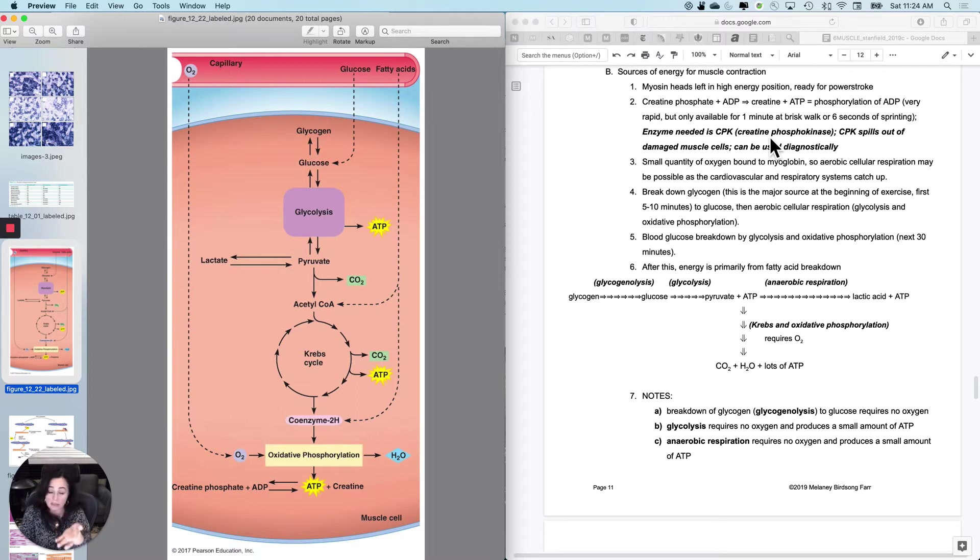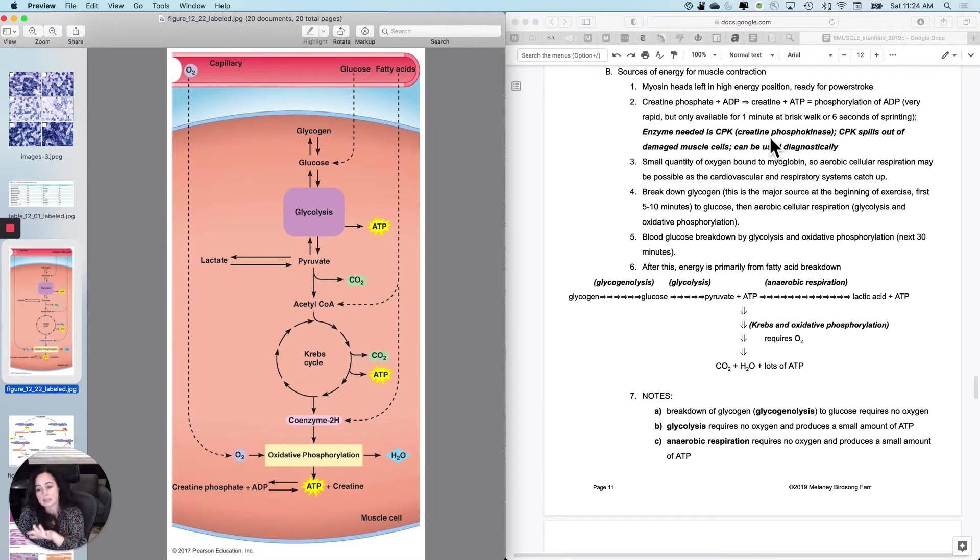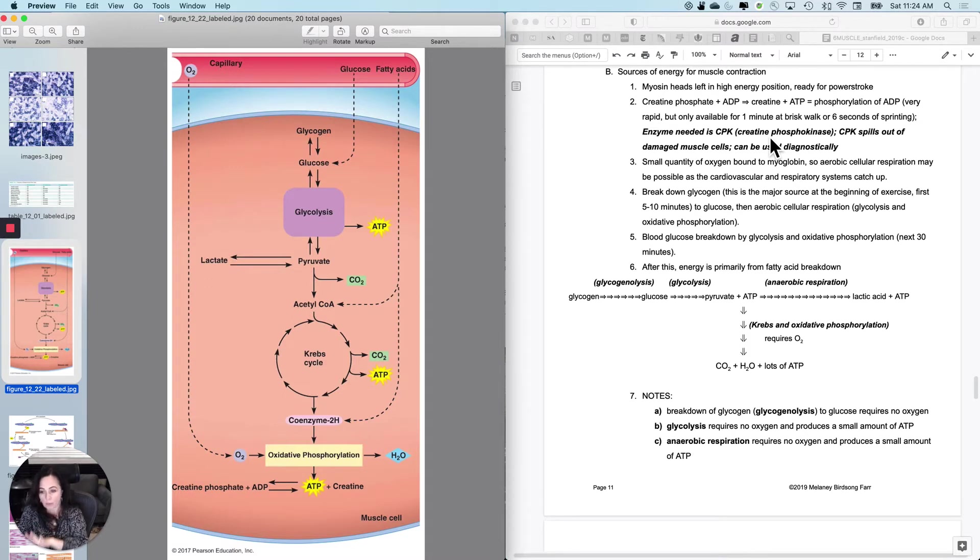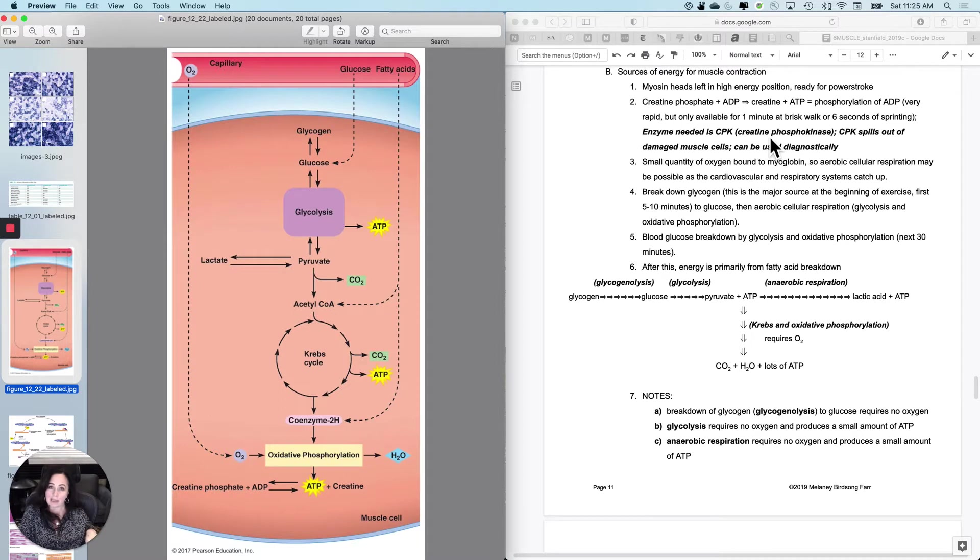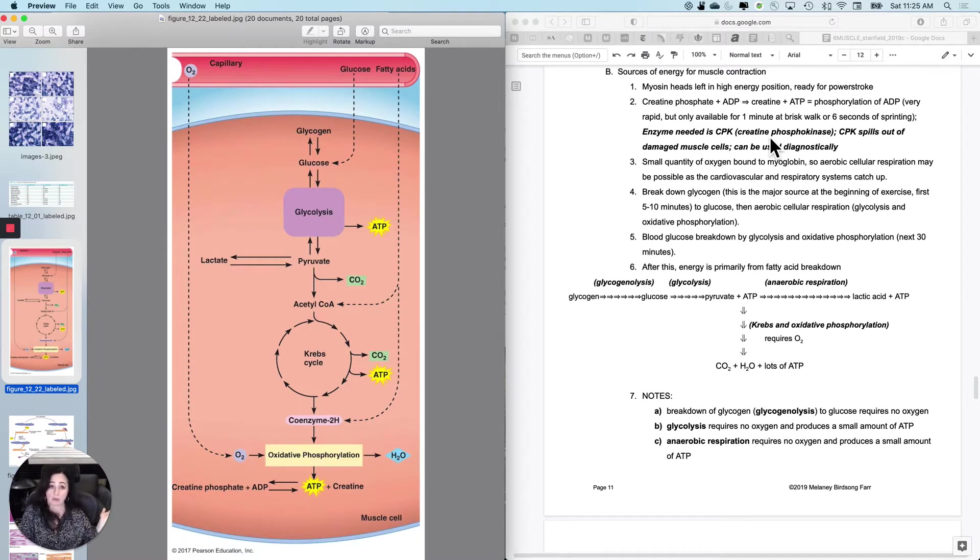And how long will this work? Well, it depends on you, but generally speaking, this creatine phosphate, the amount of it that you have is only available for about a minute at a brisk walk or about six seconds of sprinting, which would be pretty useful to get you away from a tiger or a bus, right?